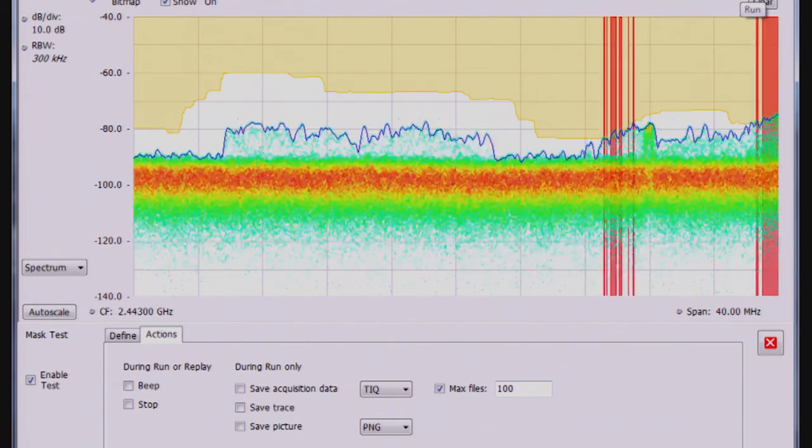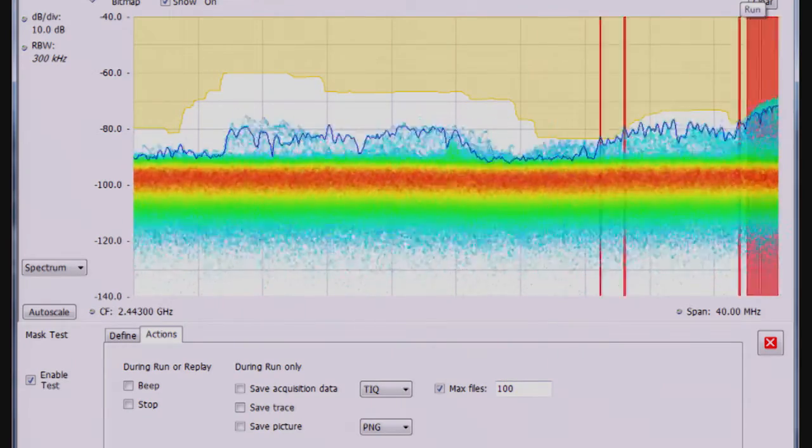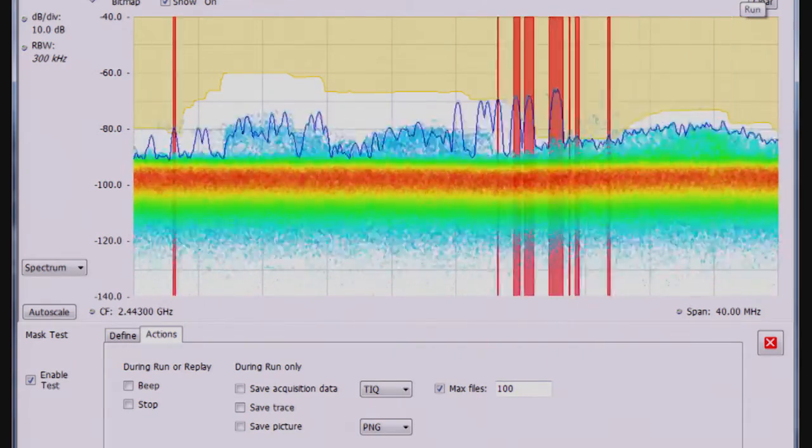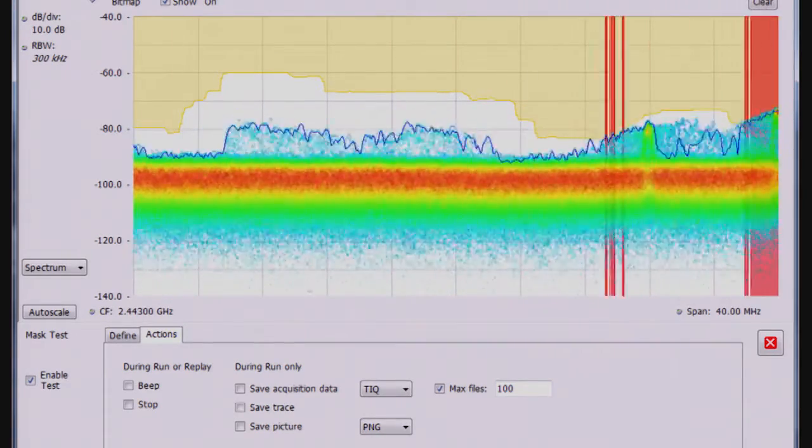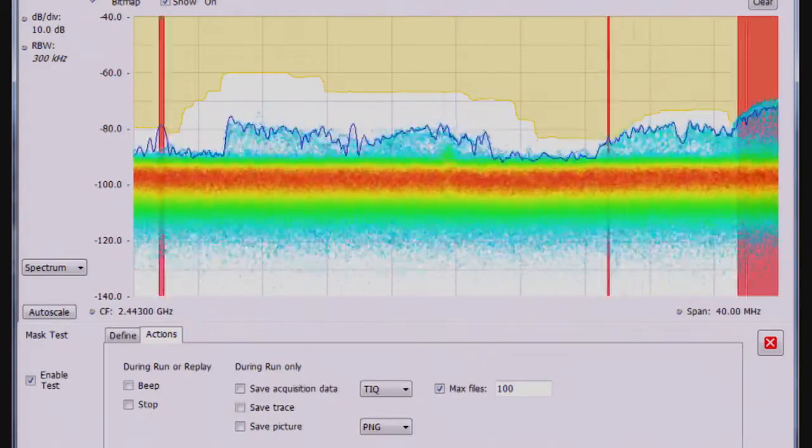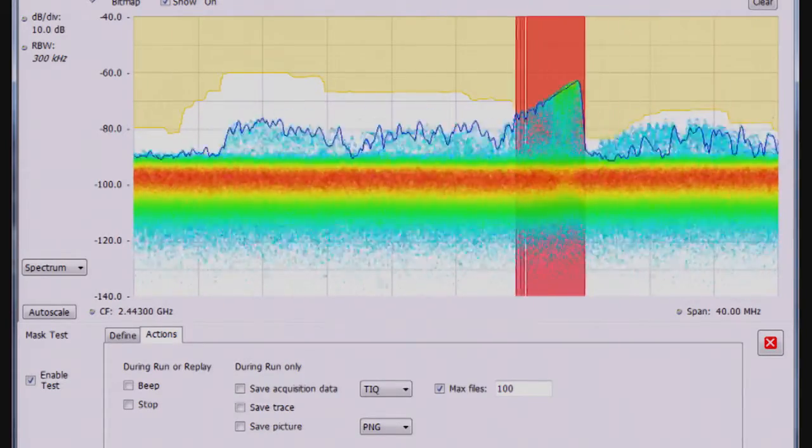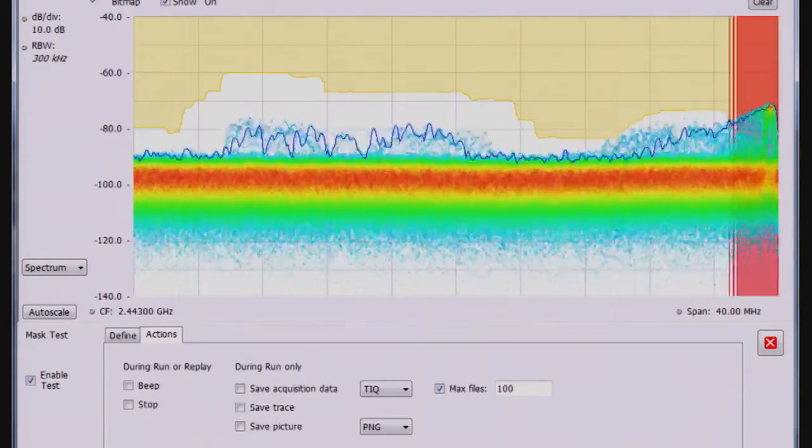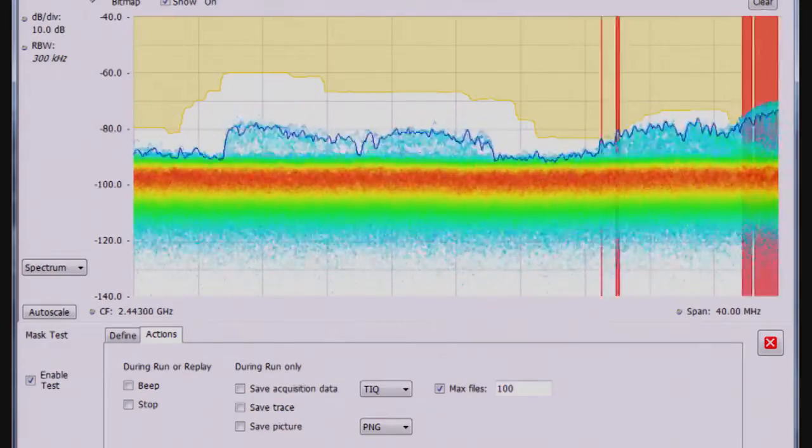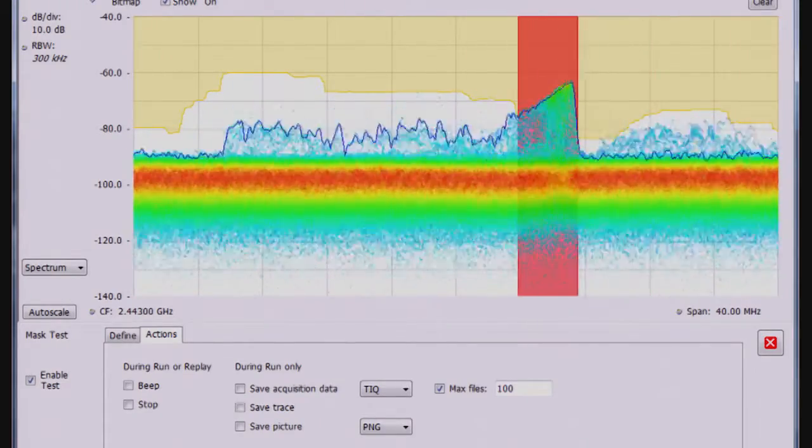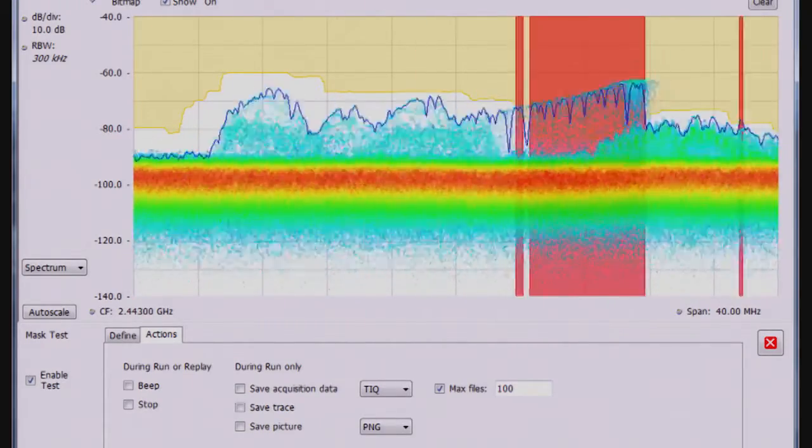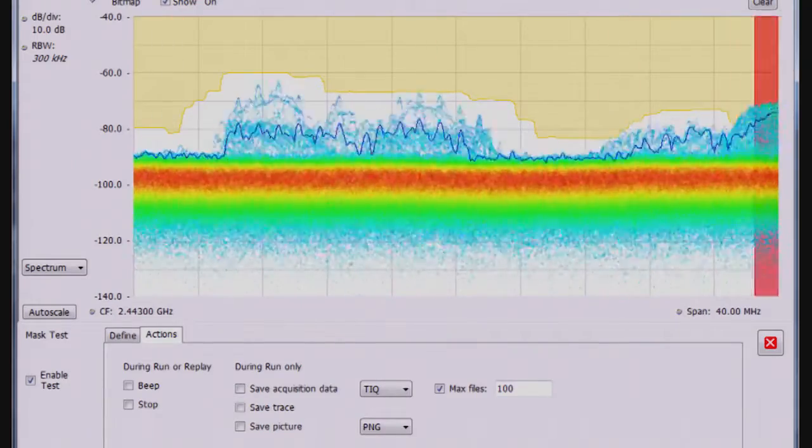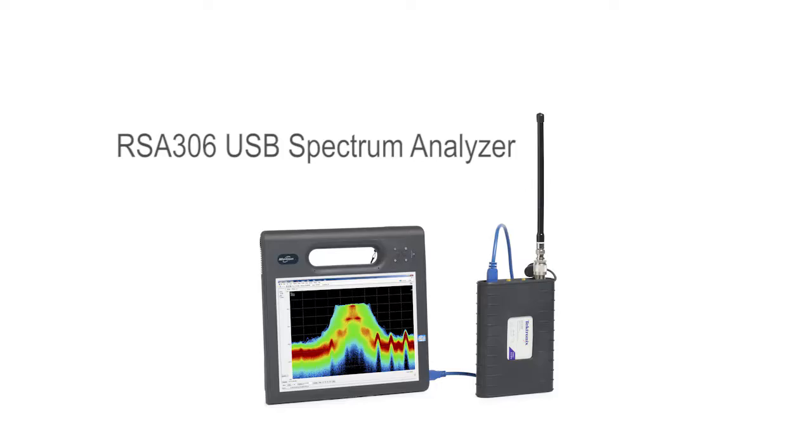So this is a quick demonstration of the mask test capability to try to give you a better idea—and there's the microwave oven running again—to give you a better idea of how the mask test can work for looking for interfering signals, whether that's in a spectrum management application or a research and development application. I thank you for your time.